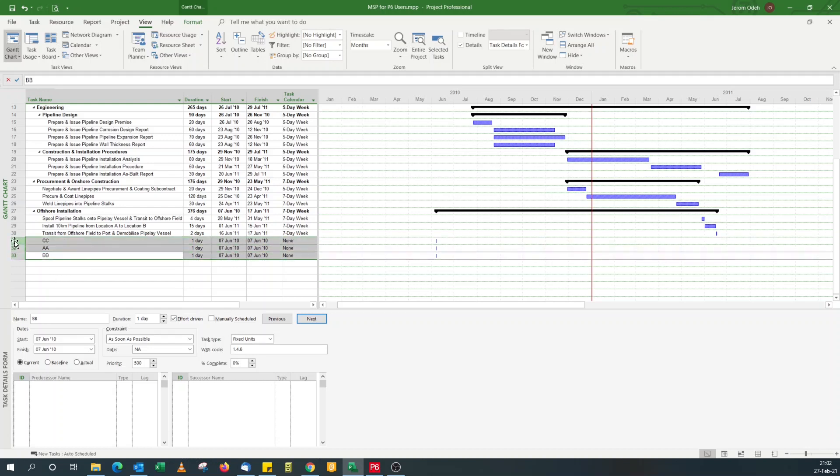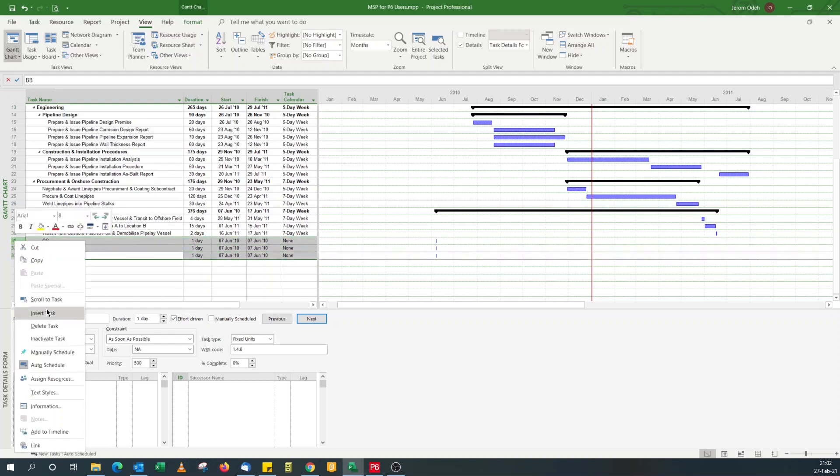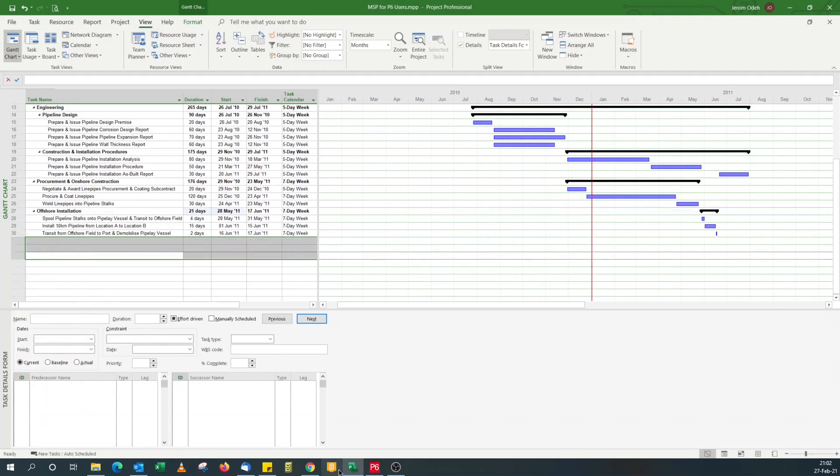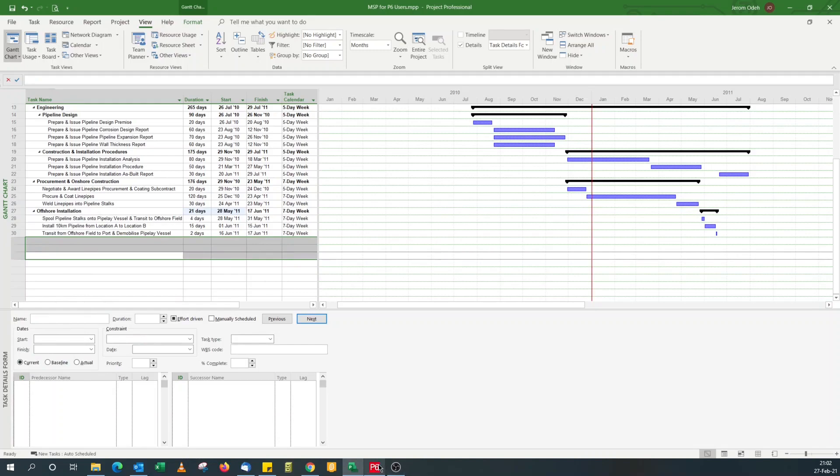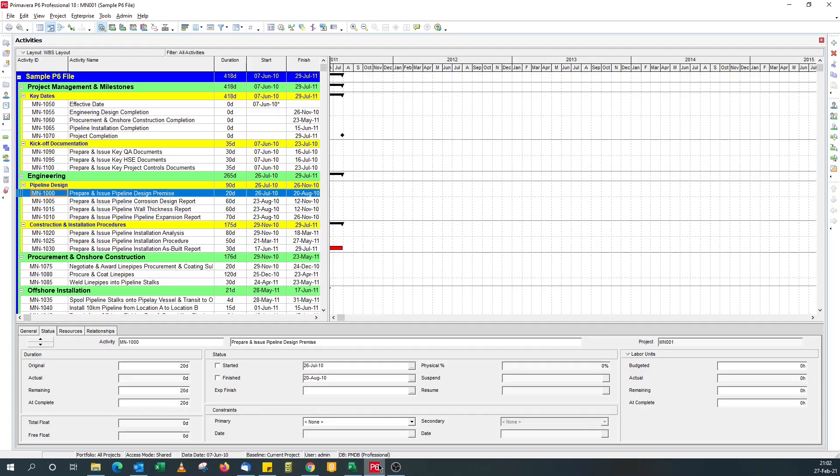So if I delete this, see that wouldn't have happened in Primavera P6. Activity ID belongs to an activity and always remains with the activity.